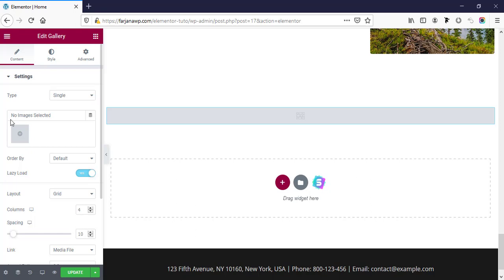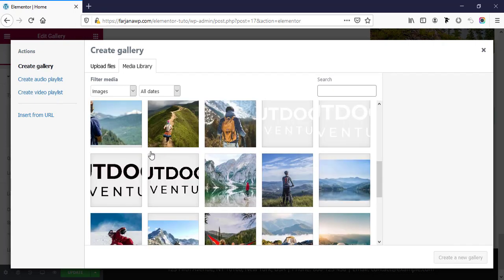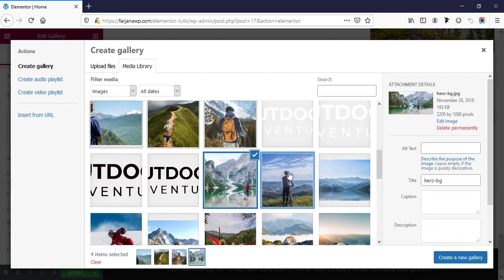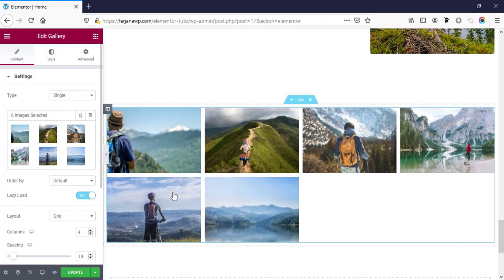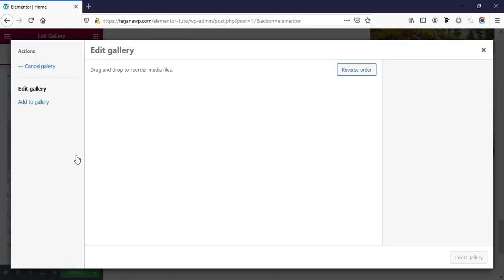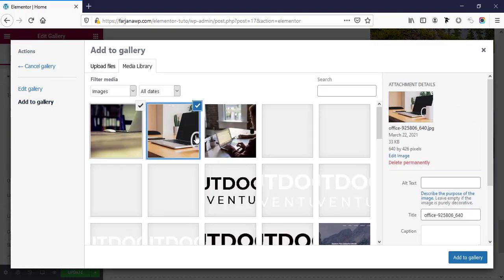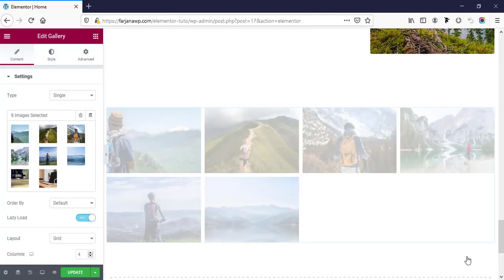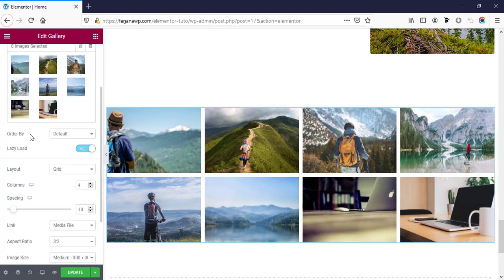For the single gallery, here is an image select option. I'm going to select some images — creating a new gallery and inserting the gallery. Here it's showing the images and you can also add more images and add to gallery. Now it's looking good.